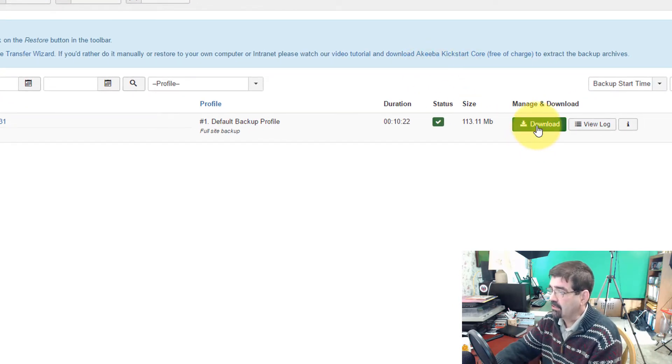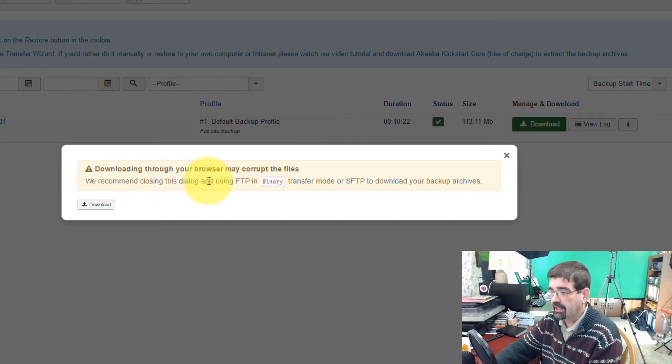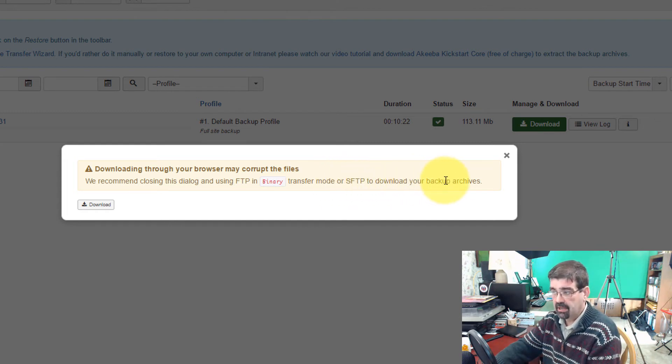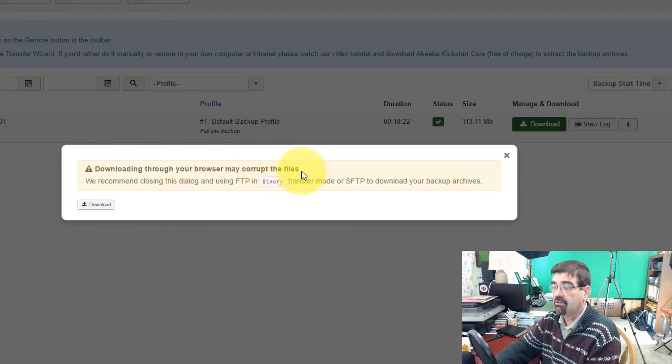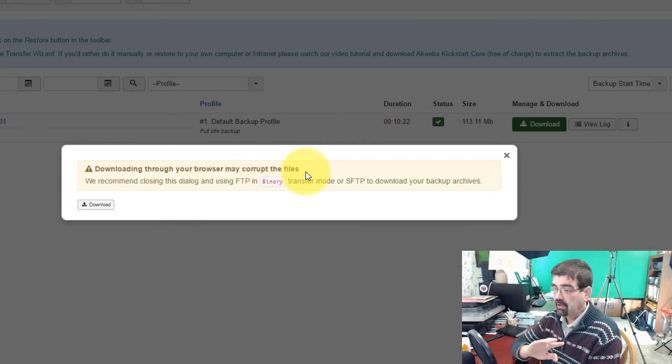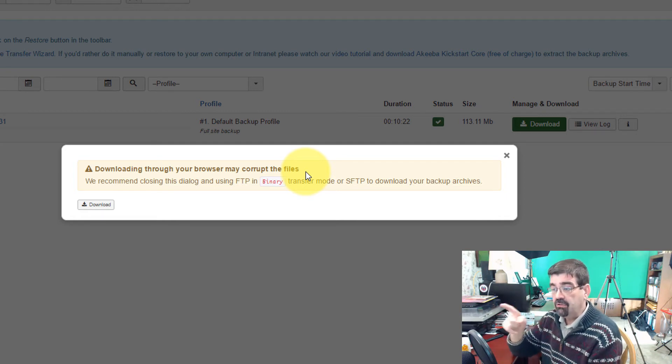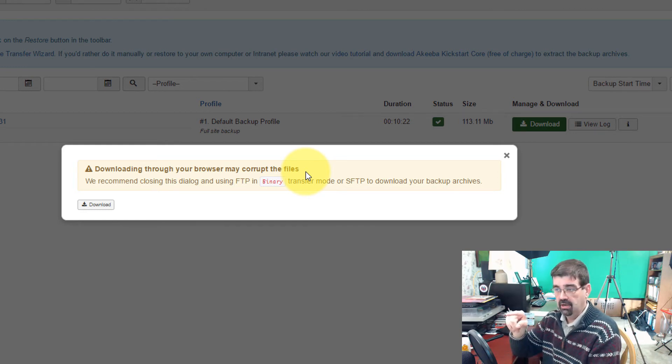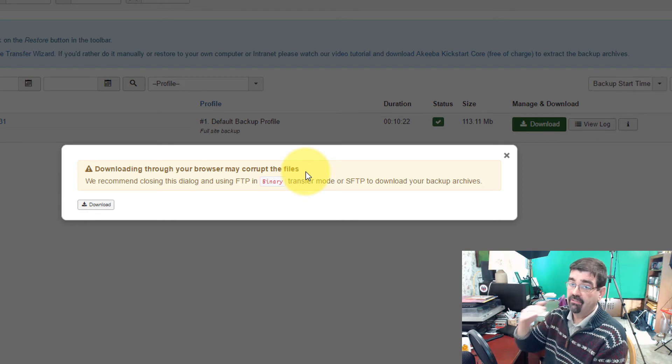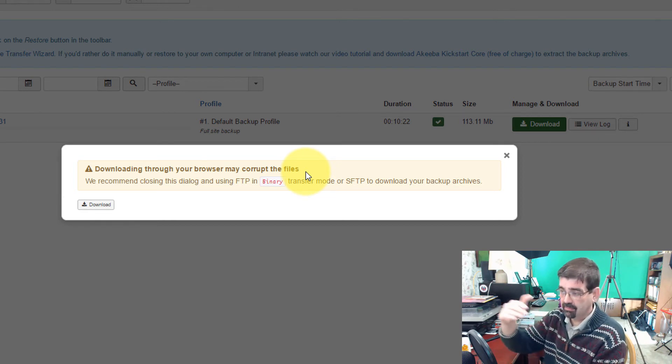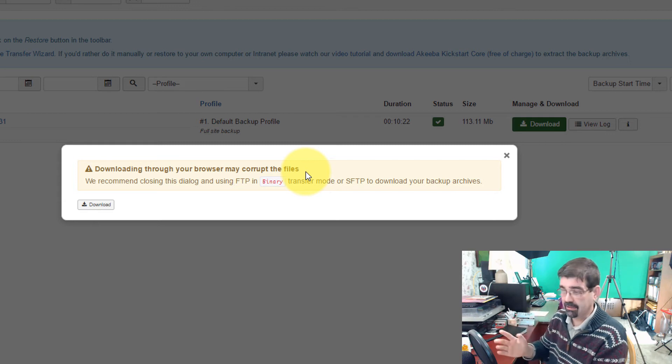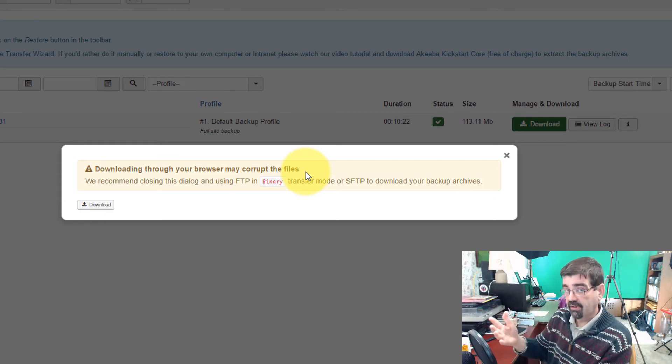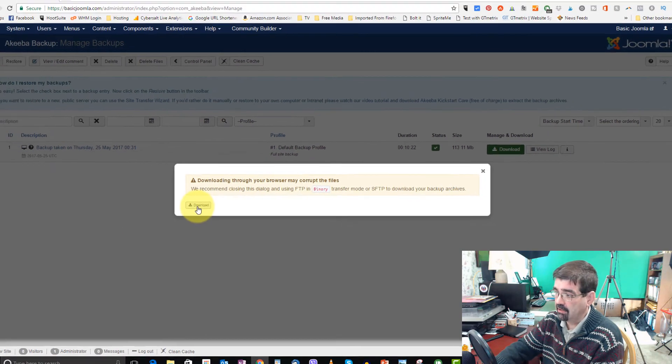And you'll see this warning here. We recommend closing this dialogue using FTP in binary transfer mode or SFTP to download your backup archives because they say downloading through your browser may corrupt the files. This has never happened to me before. It's always worked fine. But if it's a possibility, you might consider doing that. Now, if you download this file to your computer through the browser window here, it doesn't change the backup file that's on your file space. So, even if you found this downloaded one corrupted through this process, which has never happened to me before, you could still go on your file space and access the file. So, I'm just going to download that right now.